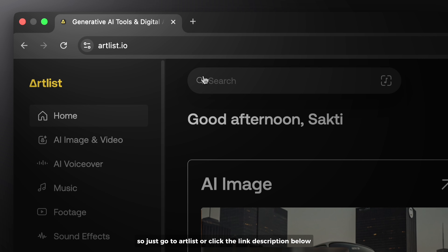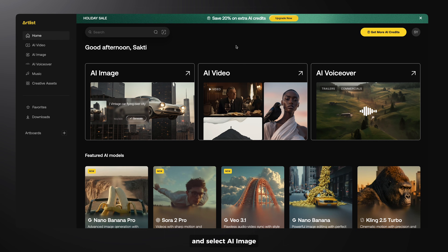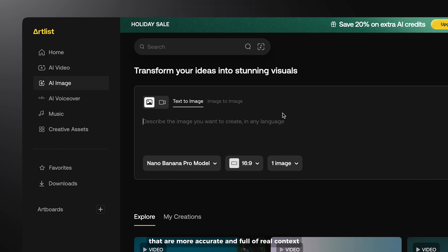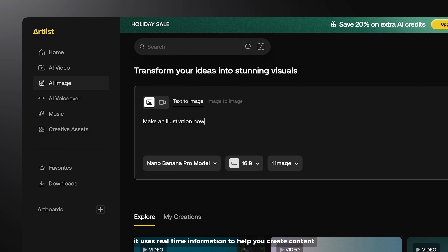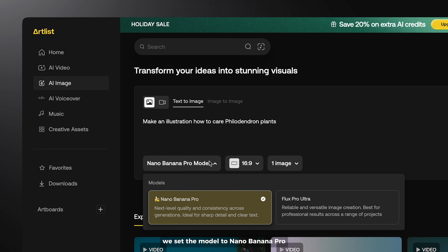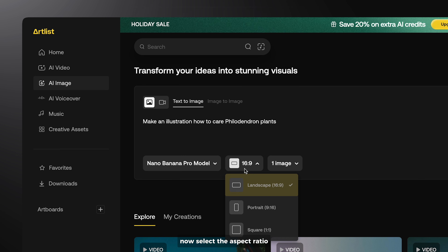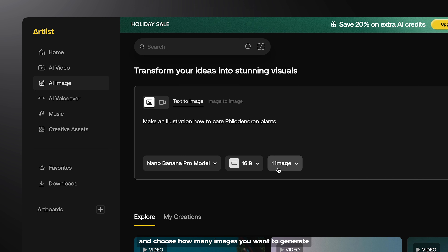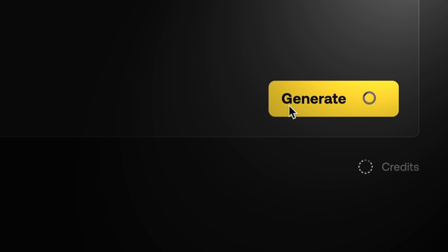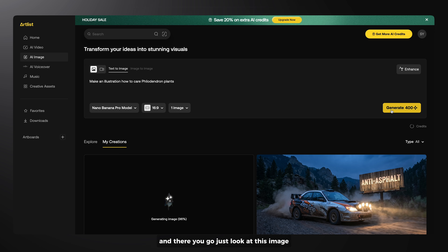Just go to Artlist or click the link in the description below and select AI image. The first thing you can do is generate visuals that are more accurate and full of real context. It uses real-time information to help you create content that actually makes sense. So for this I want to make an illustration on how to care for philodendron plants. We set the model to Nano Banana Pro, then select the aspect ratio and choose how many images you want to generate. And there you go.